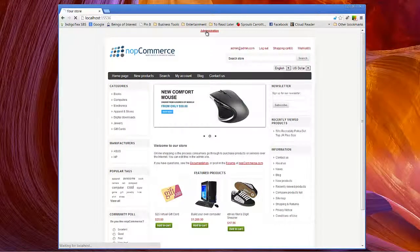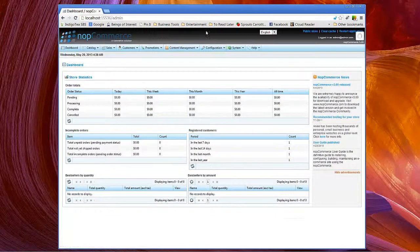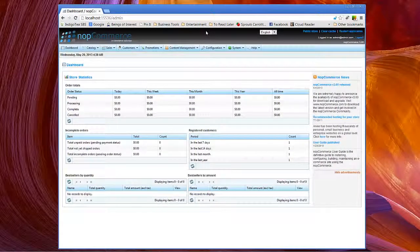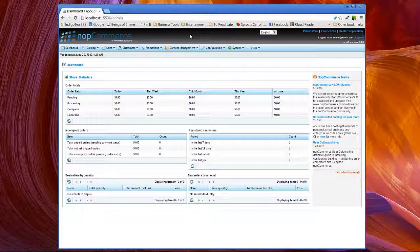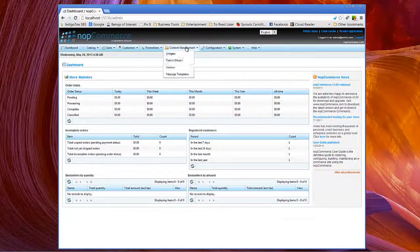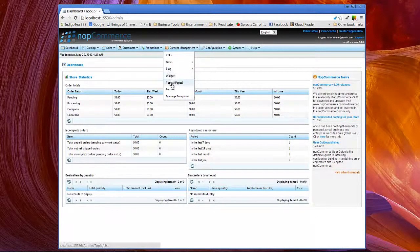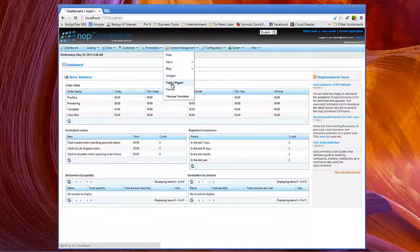We'll be clicking here on administration. And topics can be found under content management. You'll see topics slash or parentheses pages. Let's click here.